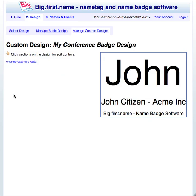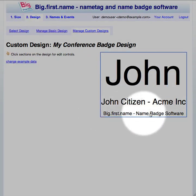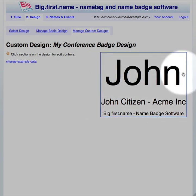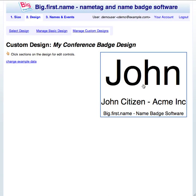The custom design has been created. The example tag design area shows you a demonstration of what the finished badge will look like. Each custom design is made of sections that can be stacked vertically and horizontally. To begin with, the new custom design looks similar to the Big First Name basic design. Now many changes can be made to totally customize the design.